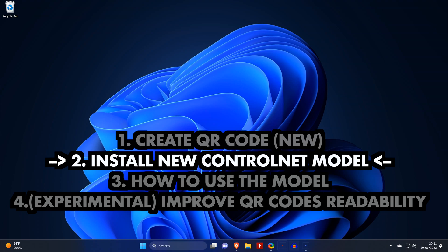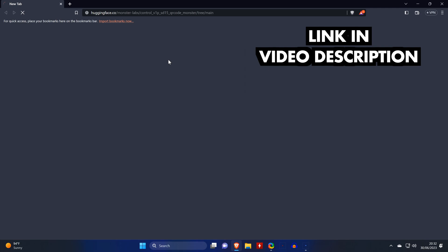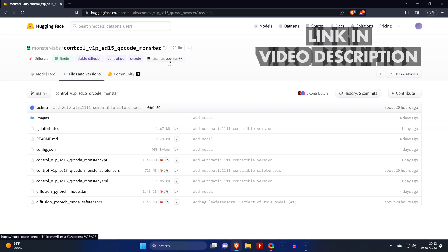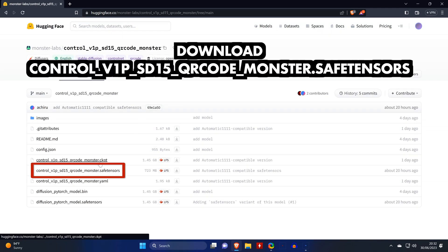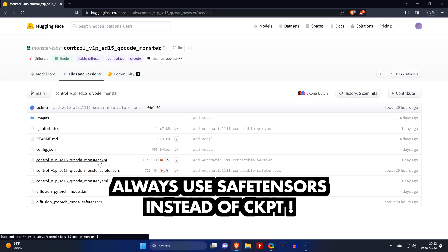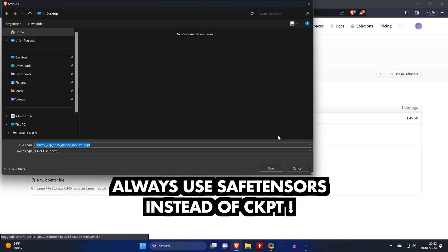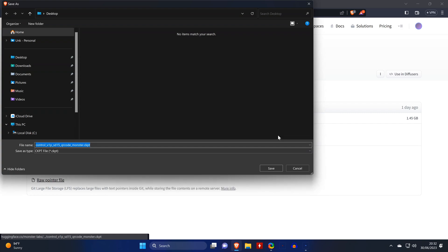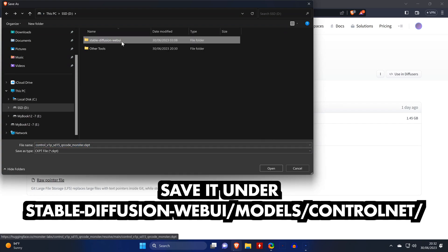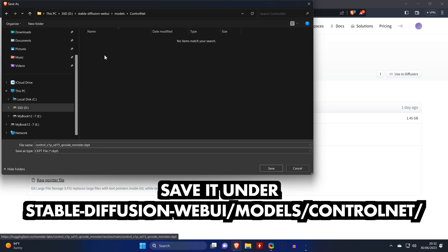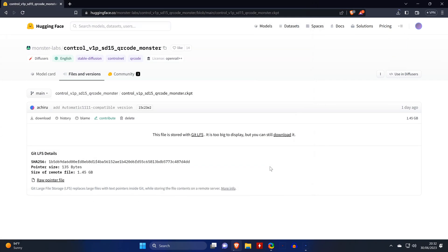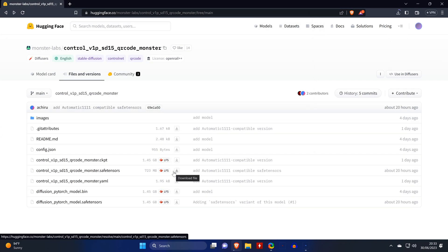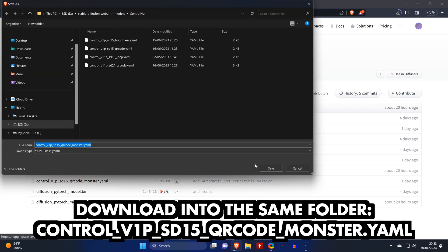To install the new ControlNet model, we open the link from the video description and download the QR code monster's SafeTensors version of the model. I should add that I use the file with the CKPT ending, but the checkpoint files are more risky to run. So whenever you can, use the SafeTensors file. And ever since recording this tutorial I switched and I'm not using the CKPT anymore, but I'm still getting the same good results. And you need to save the file in the ControlNet folder under models in your Stable Diffusion folder. And then you also need to download the file with the YAML extension and put it in the same folder.